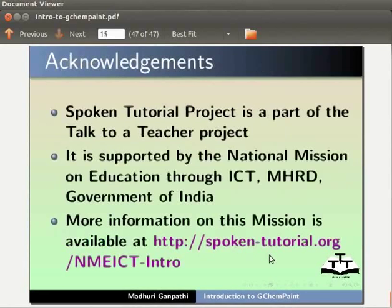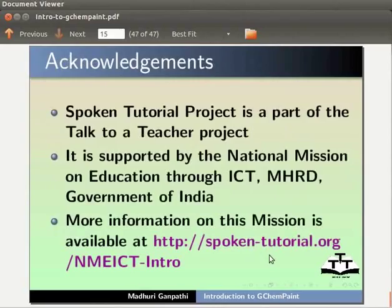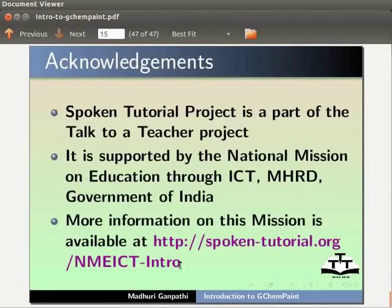Spoken tutorial project is a part of the Talk to a Teacher project. It is supported by the National Mission on Education through ICT, MHRD, Government of India. More information on this mission is available at this link. This is Madhuri Ganpati from IIT Bombay signing off. Thank you for joining.